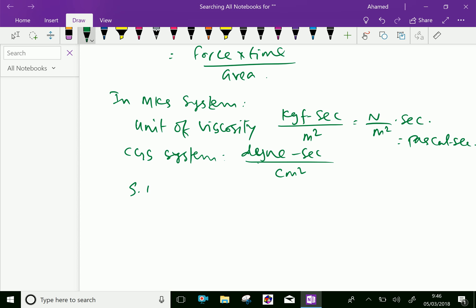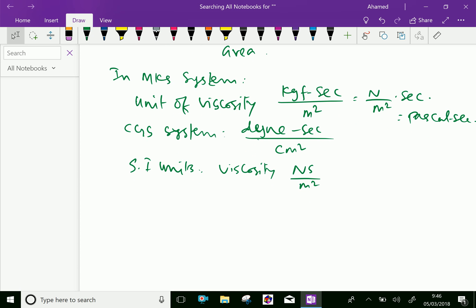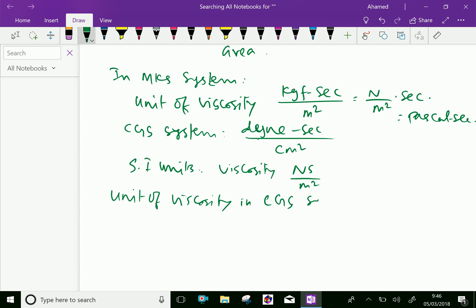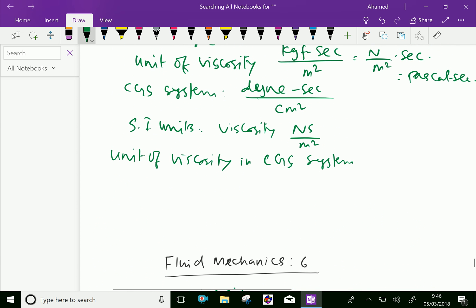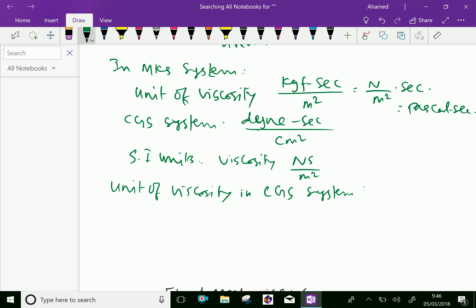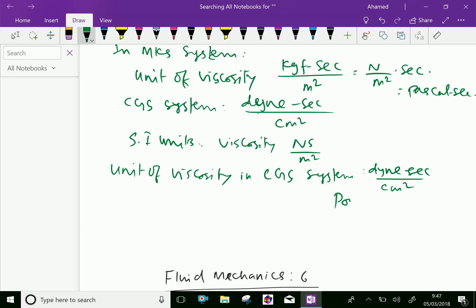Therefore, in SI units, we can write Newton per meter squared times second, which can also be written as Pascal·second. In the CGS system, the unit of viscosity is dyne·second per centimeter squared, which we can represent as Poise.